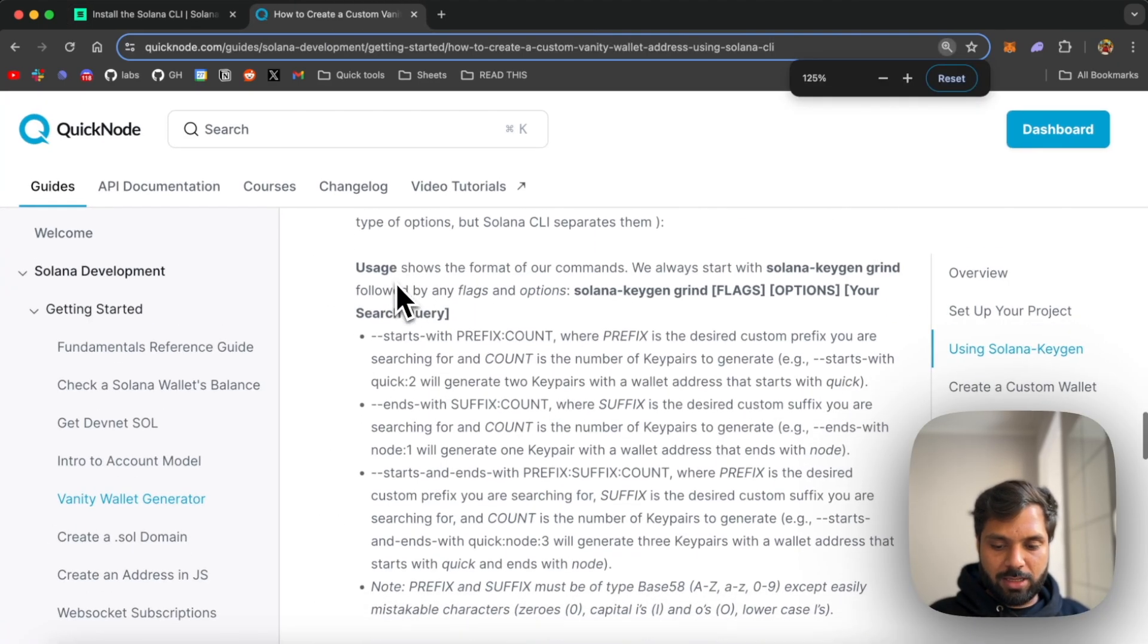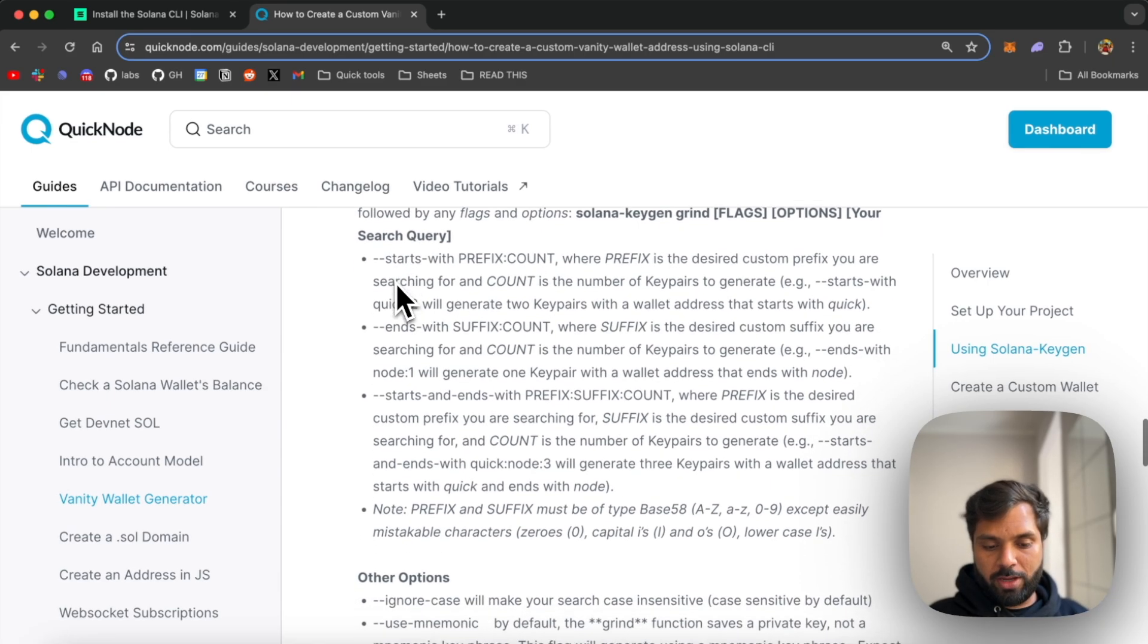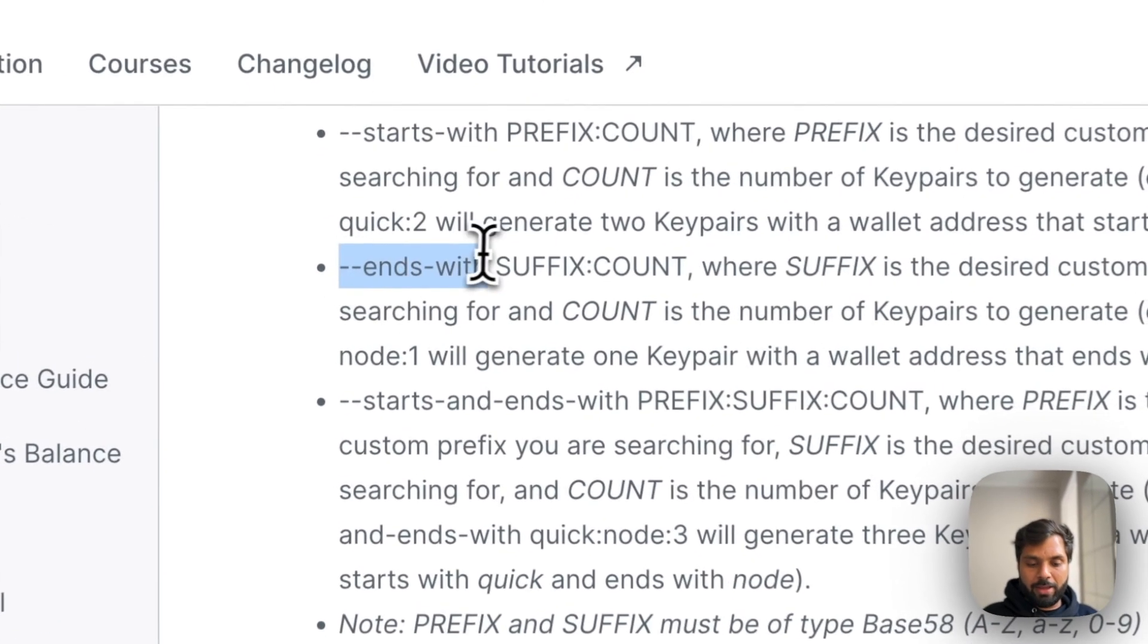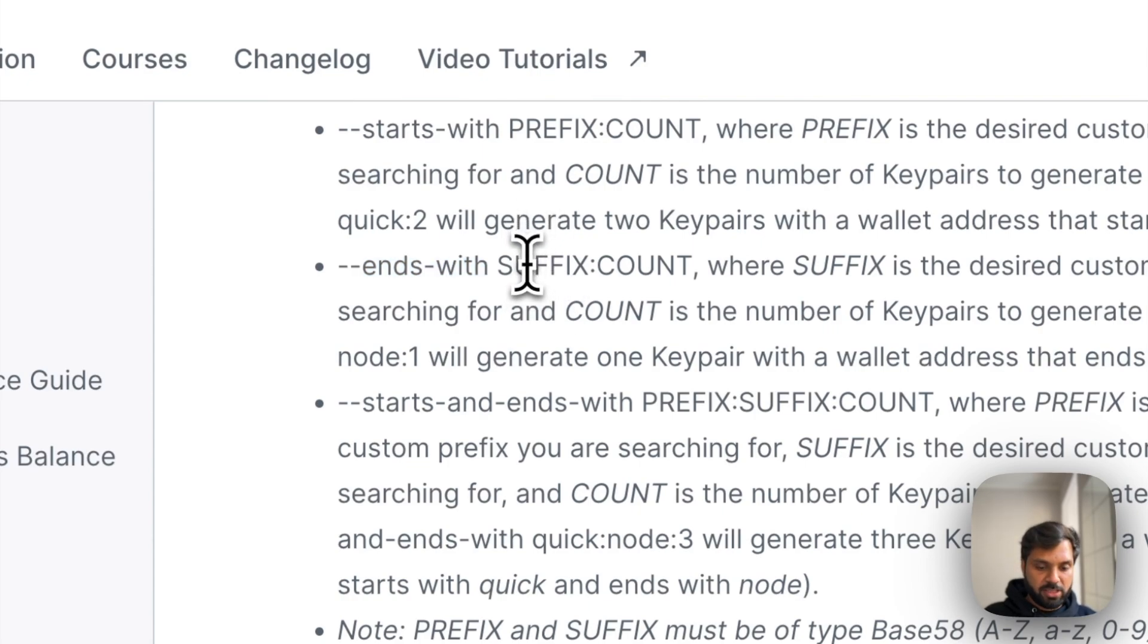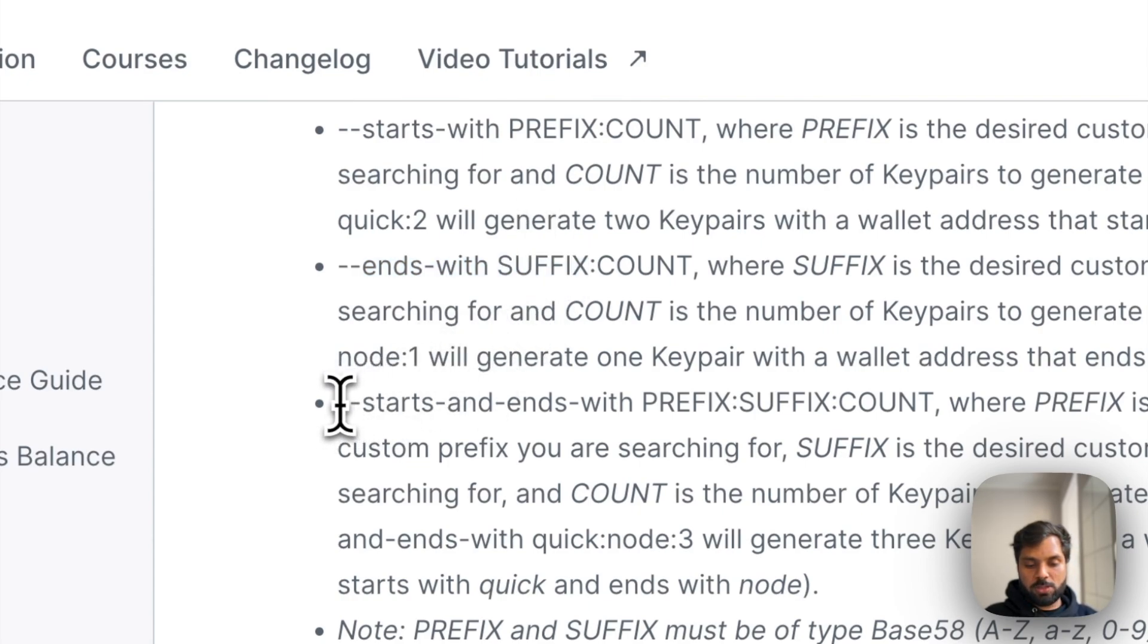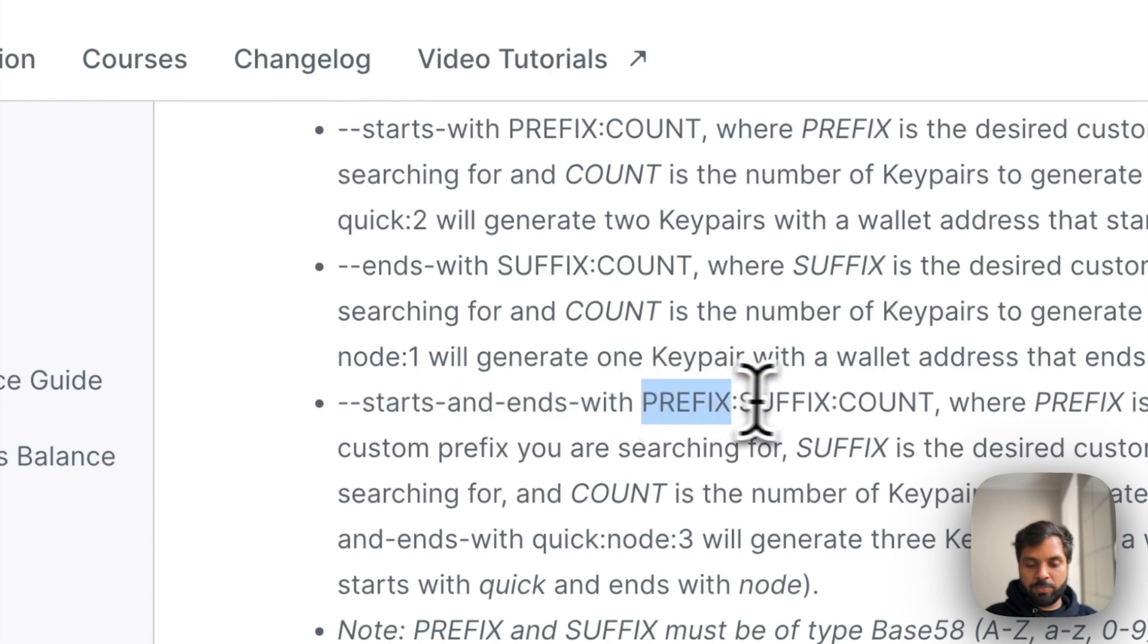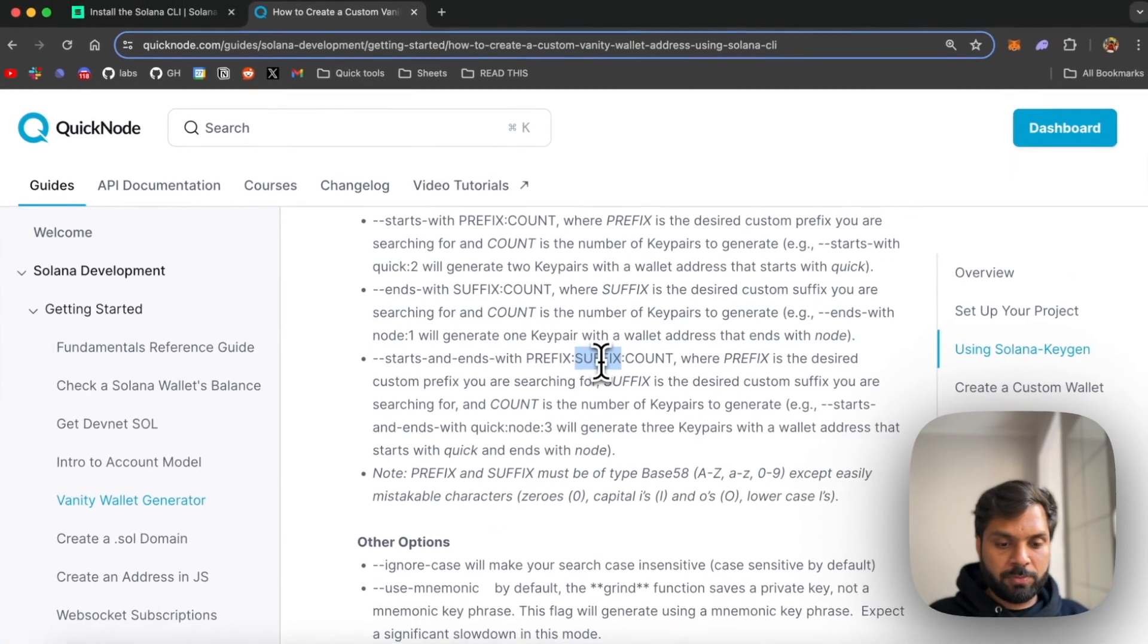As you can see in the linked guide over here, you can add ends with where you can add a custom suffix to your address. And you can also add starts and ends with where you can add both prefix and suffix to your address.